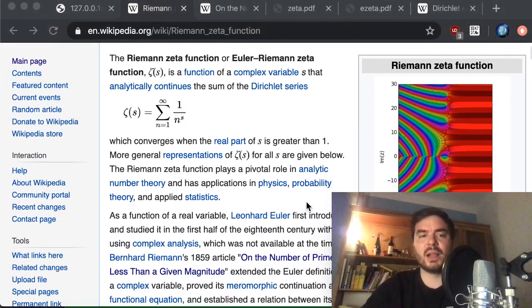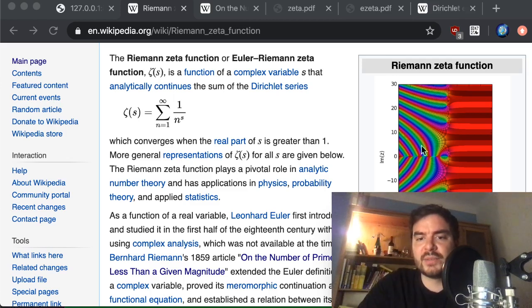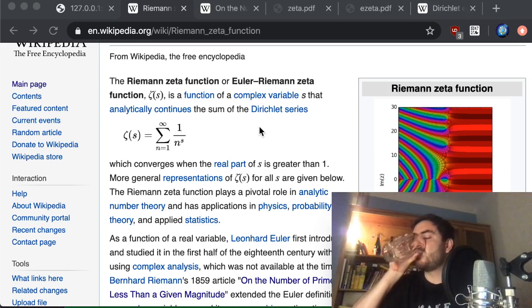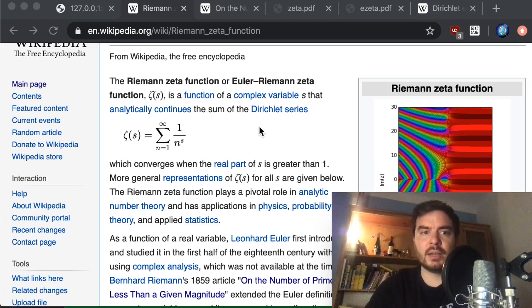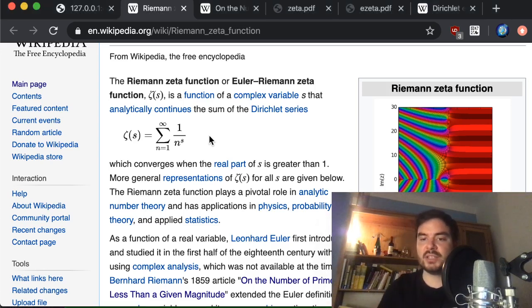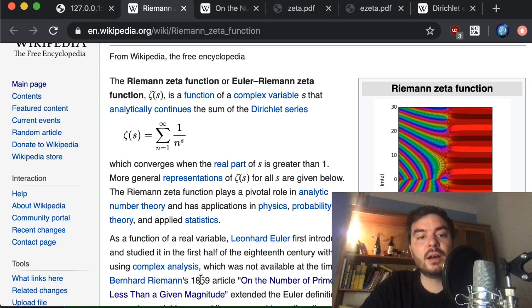Before we get into it, I think it will be helpful for people watching to get an intuition for why the zeta function gives plots like the one shown here. The original definition of the zeta function as a function in the complex plane is given by Riemann in his super famous and very nice paper from 1859.